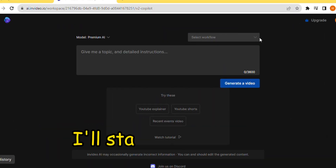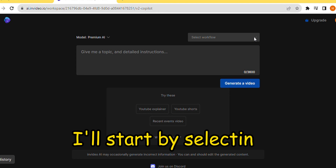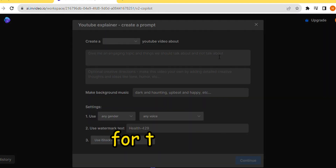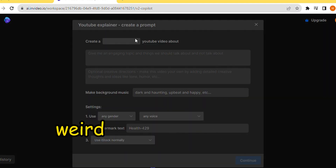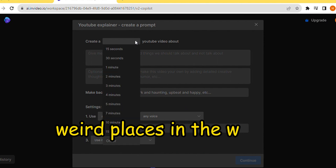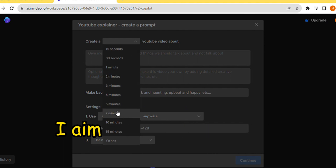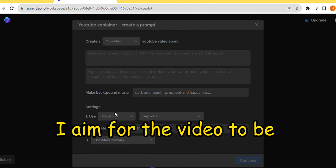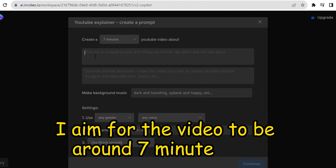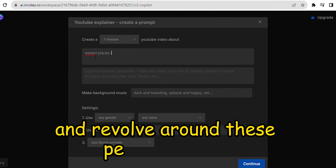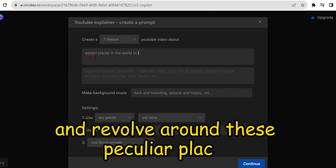I'll start by selecting YouTube Explainer as the workflow. For the topic, I've chosen Weird Places in the World Where People Live. I aim for the video to be around 7 minutes long and revolve around these peculiar places.